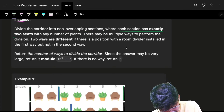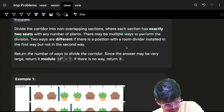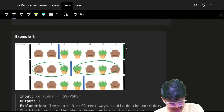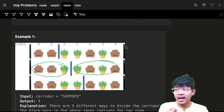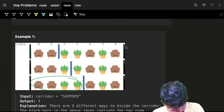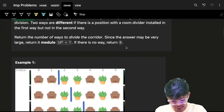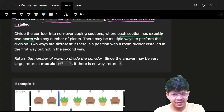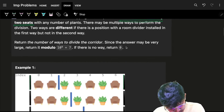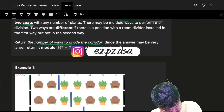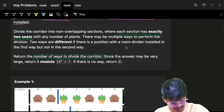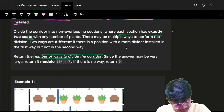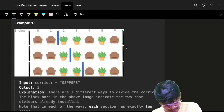The condition for placing the dividers is that each section must have exactly two seats — that is the prime condition for this question. Each section has exactly two seats. I am not concerned about the plants at all; I am only and only concerned about the seats. We need to find the number of ways to perform this division.